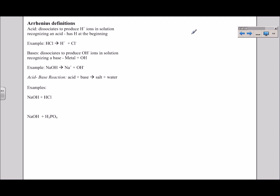There are actually three main definitions of acids and bases, and this year we'll examine two of them: the Arrhenius definition, which is the most basic, and the Brønsted-Lowry definition. The Arrhenius definition works very well for certain acids and bases, while the Brønsted-Lowry definition is broader and covers a greater number. The Brønsted-Lowry definition doesn't replace the Arrhenius definition — it simply helps us define more acids and bases, with some overlap between the two.